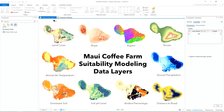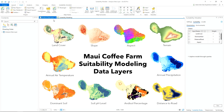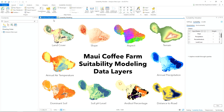These layers include land cover, slope, aspect, and data such as soil type. We can even look at the percentage of andisole, which is a soil type high in volcanic ash and one that coffee grows well in.